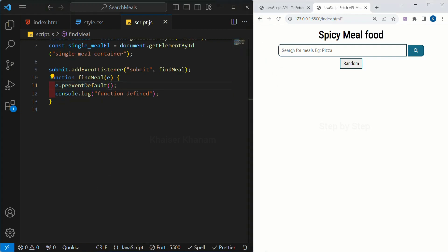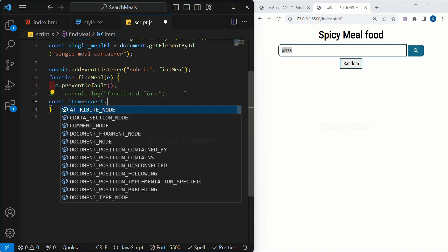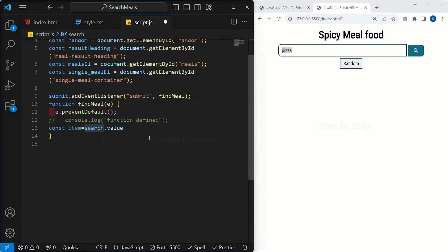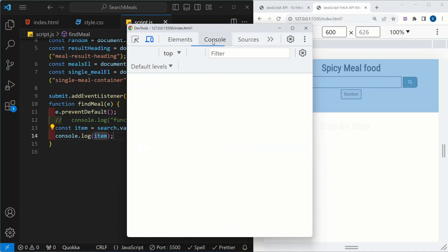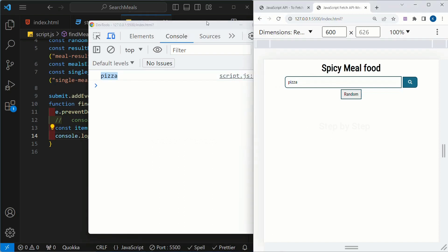Now whatever item I am writing here — suppose I write 'pizza' — I want to access this particular value and use this keyword to search the data inside the API. So first we are going to access it. Inside the function I will write: const item = search.value. The search id is for the input field — we have already accessed our input field — and for that input field we are just accessing the value. I will log the item, save, write pizza in the input, open the console, and as soon as I click on the search button I am able to access 'pizza'. Whatever data I am having inside the input field I am able to access that using dot value.